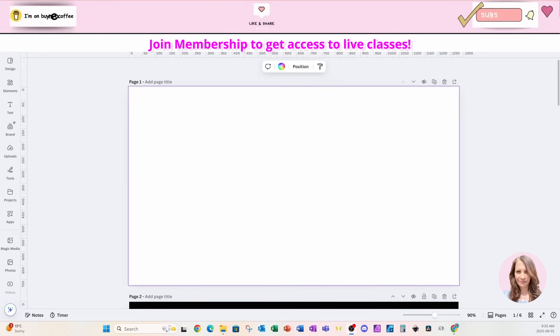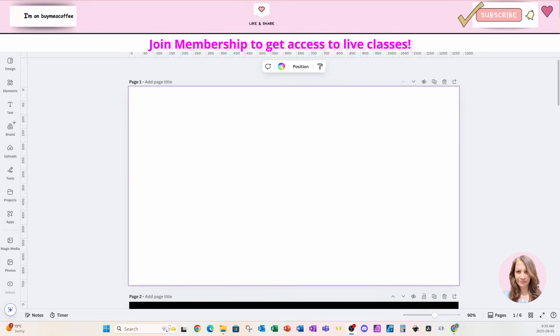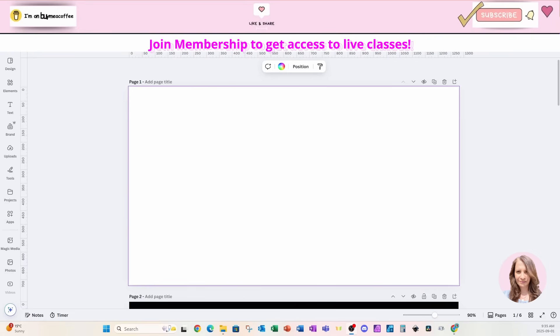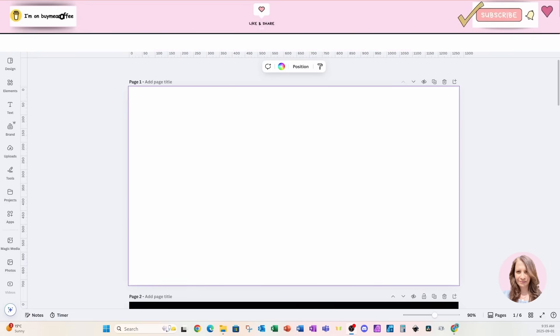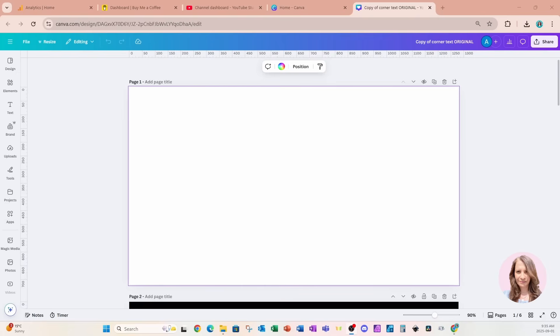Welcome back, folks. Today I'm going to show you an awesome way to create corner text. And I've got some pre-made pages already, just to cut down on the time that it's going to take for us to walk through the method on creating this corner text.